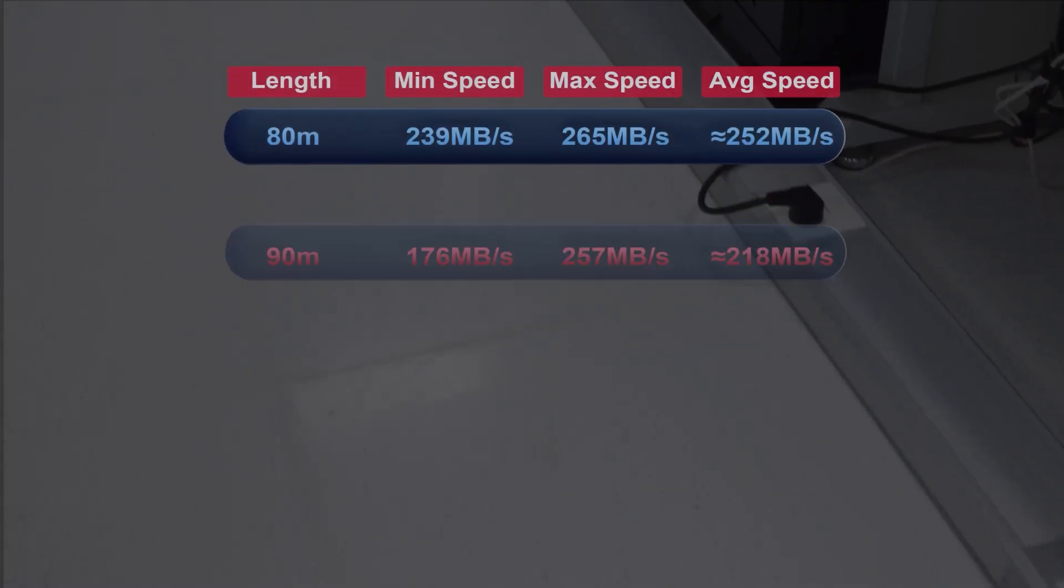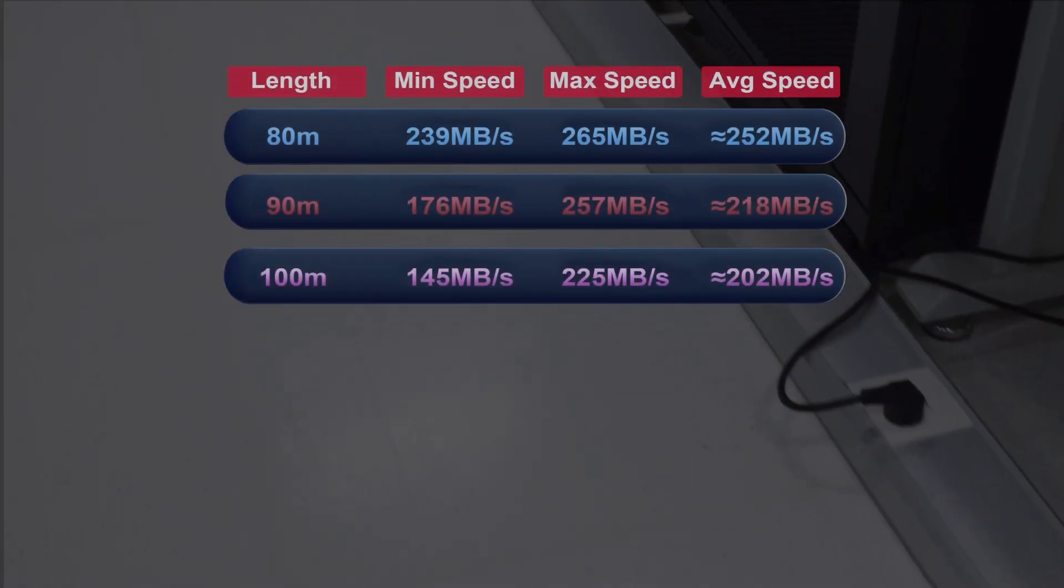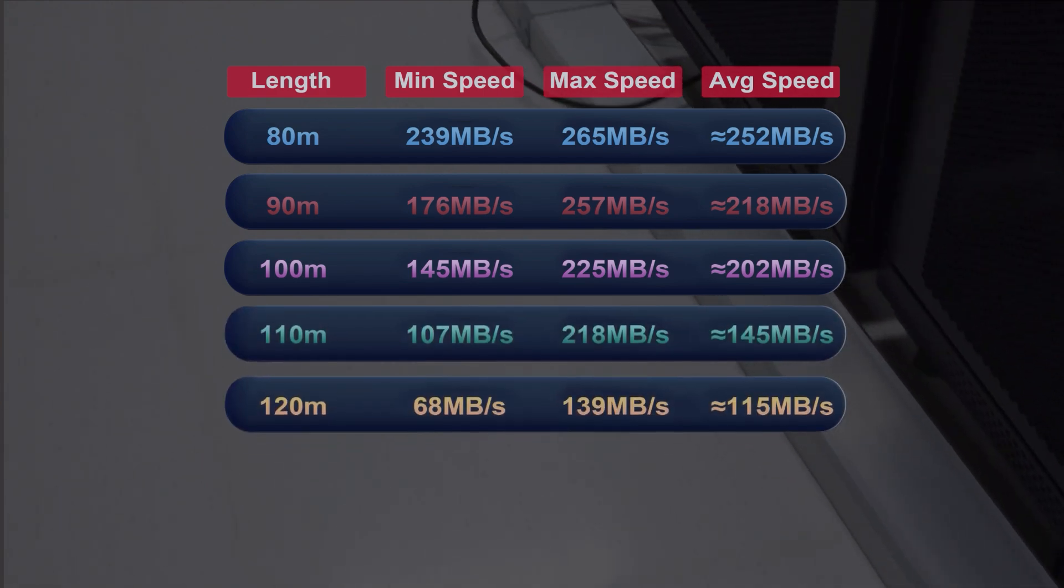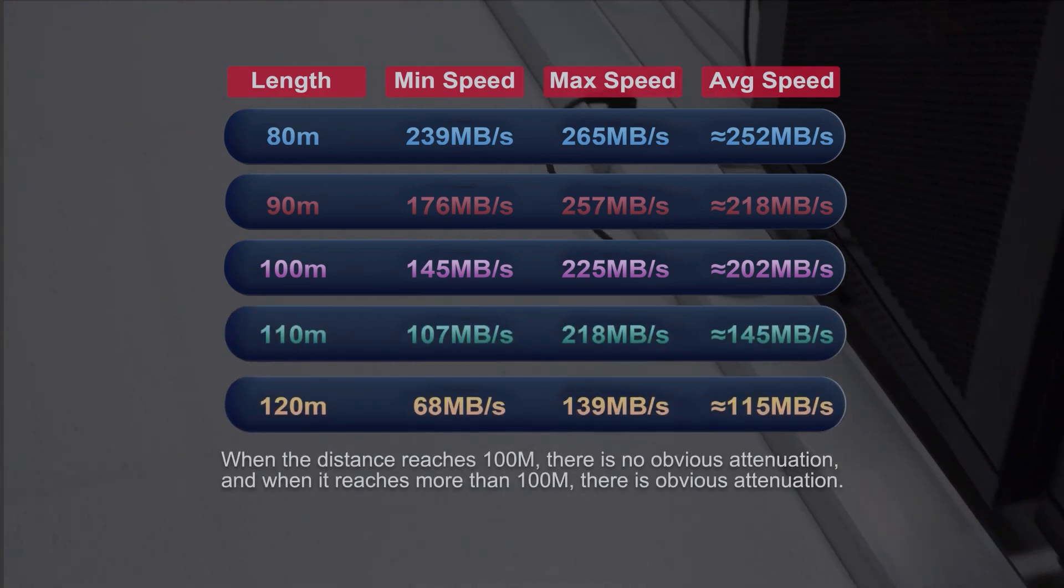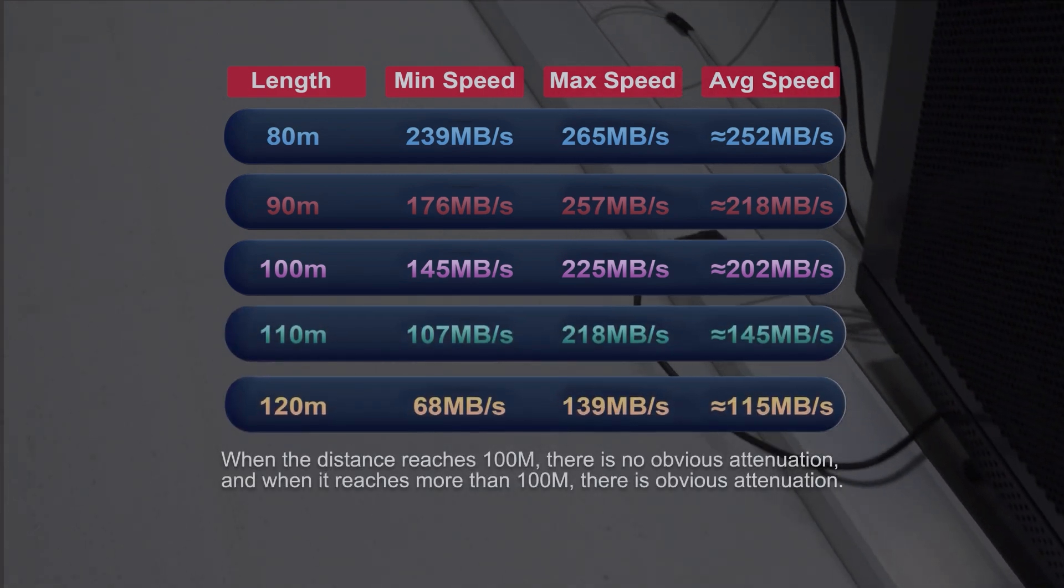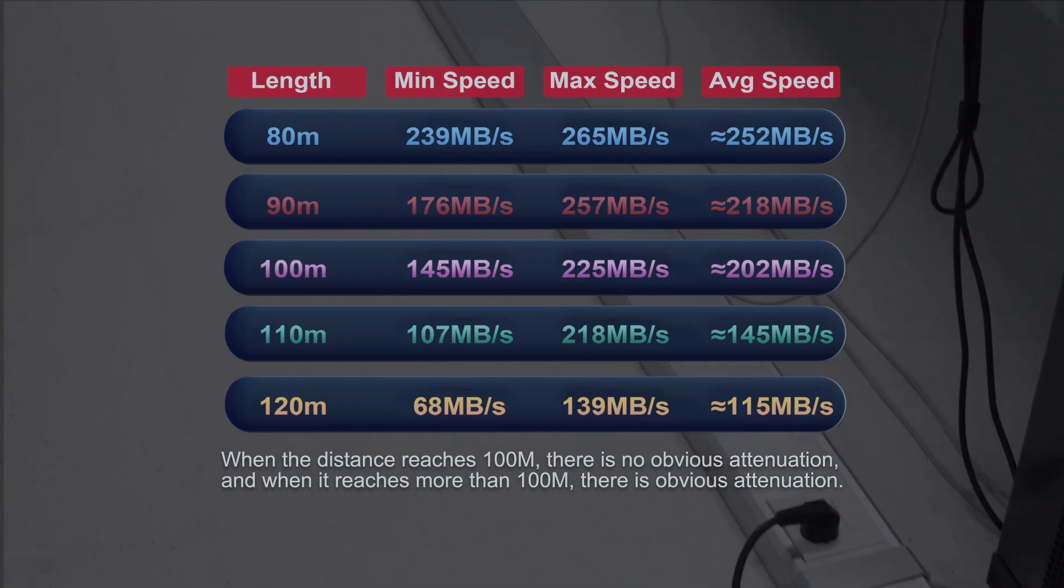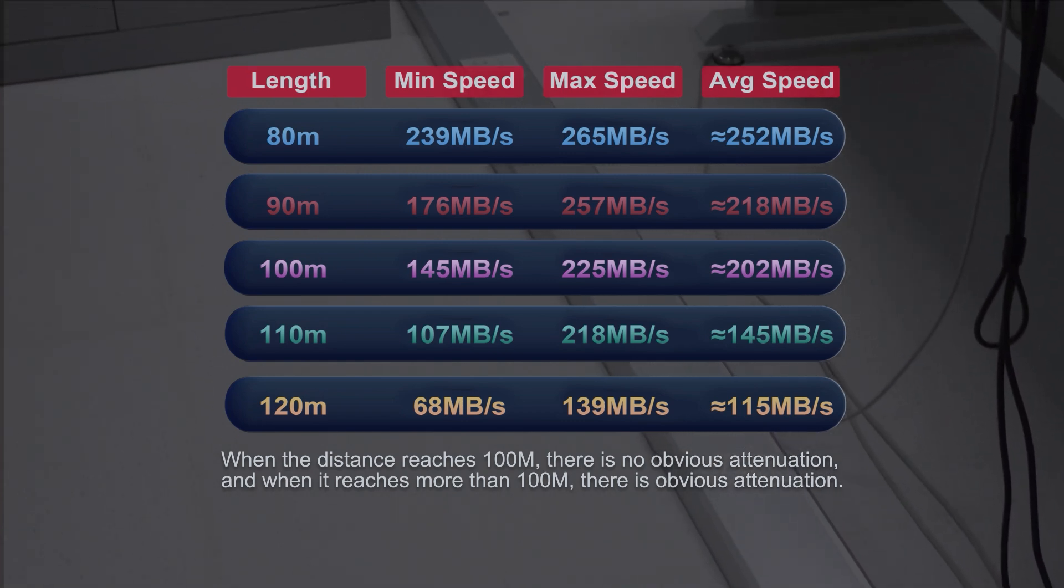Looking at the test data we can see that when the distance reaches 100 meters there is no obvious attenuation and when it reaches more than 100 meters there is obvious attenuation.